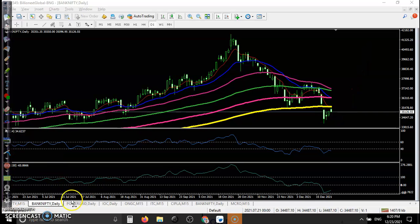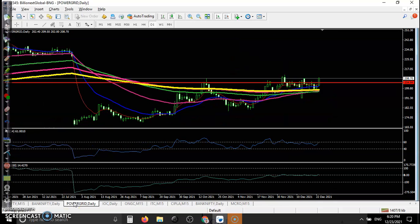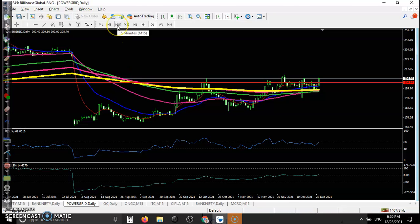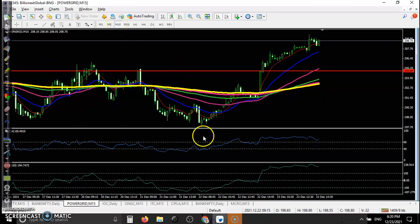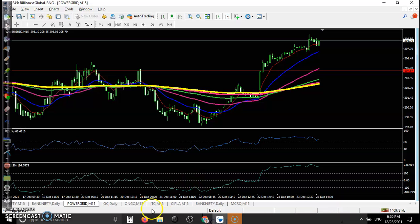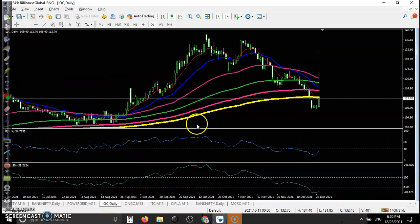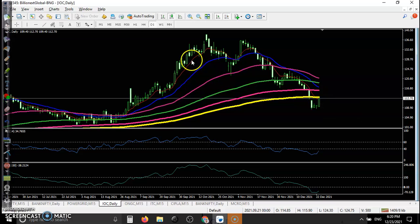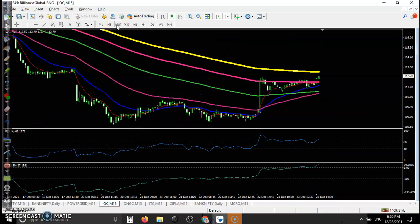Now let's see today's top gainer stocks. First is Power Grid — price was running sideways in the daily time frame, and after breaking the resistance line, price went all the way up from this area. Next is IOC — I'm not looking for a buy here. Price was running below the 200 EMA, which is now acting as resistance. As an intraday trader, there is no trade opportunity.